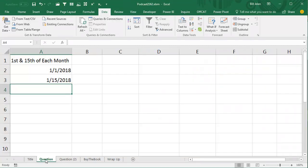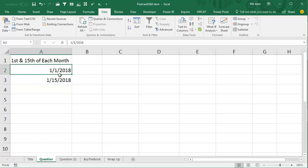Easy question that came in during my seminar in Raleigh. Someone wants to fill the 1st and the 15th of every month, right?